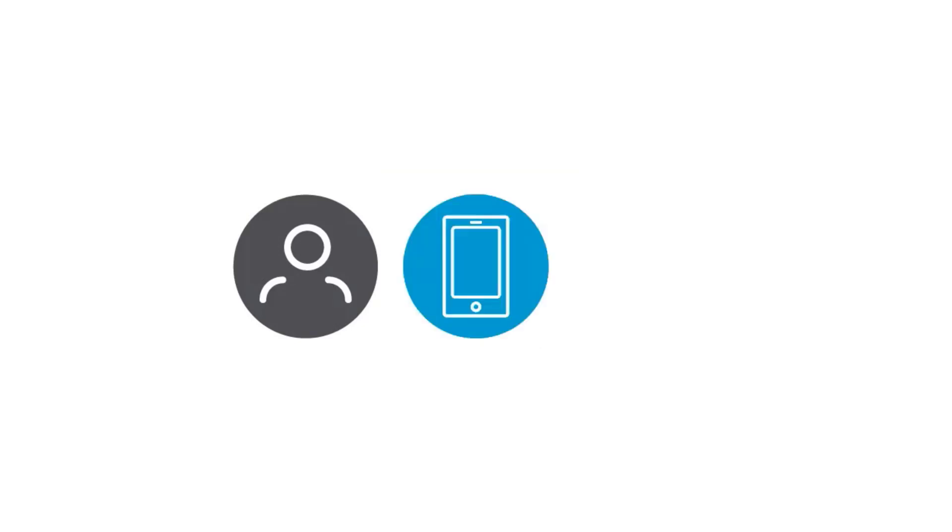Then, make sure that everyone who wants to access Sage CRM from a mobile device is already set up as a user in Sage CRM and is enabled for mobile access.